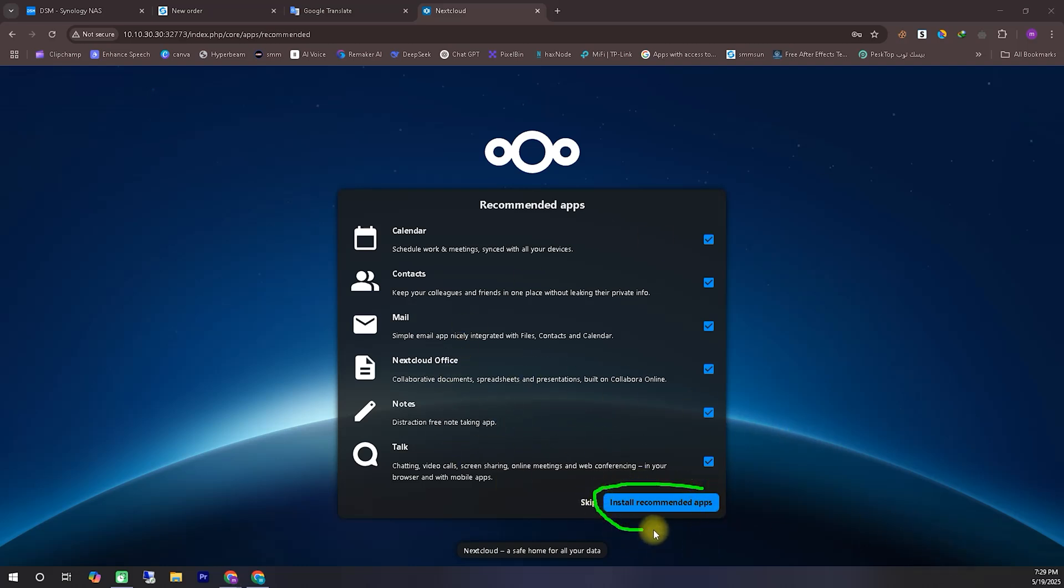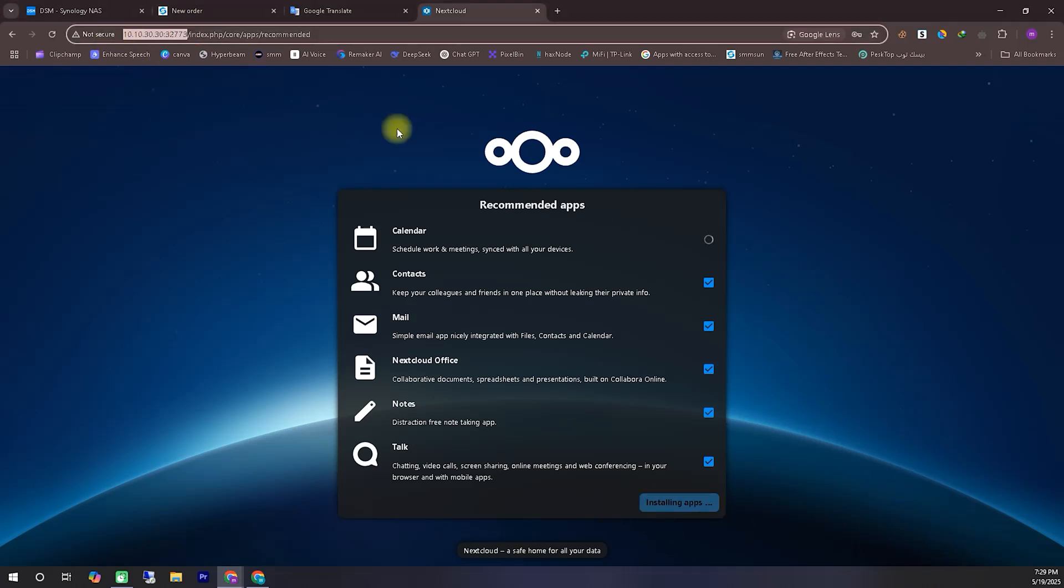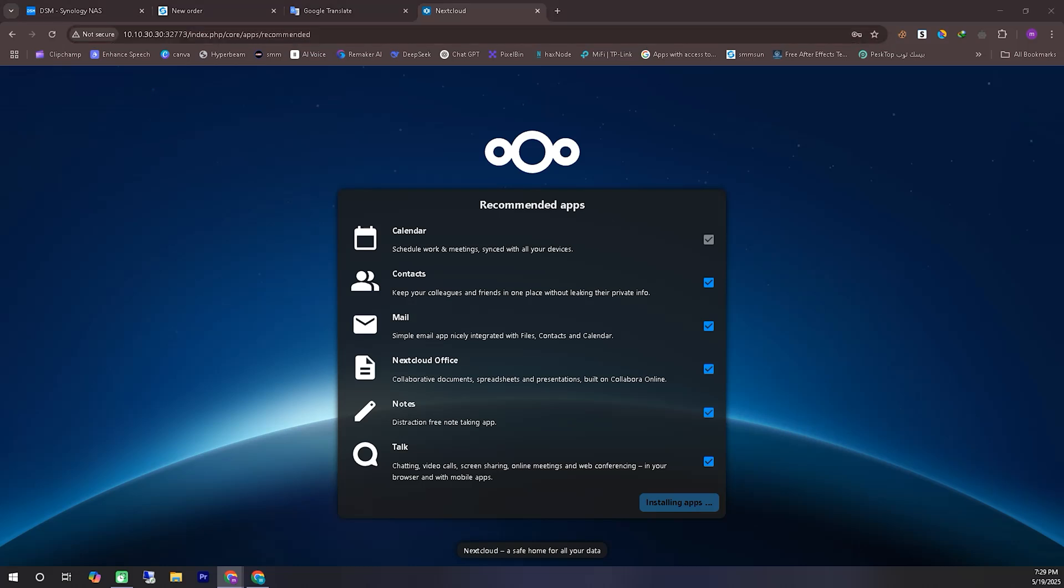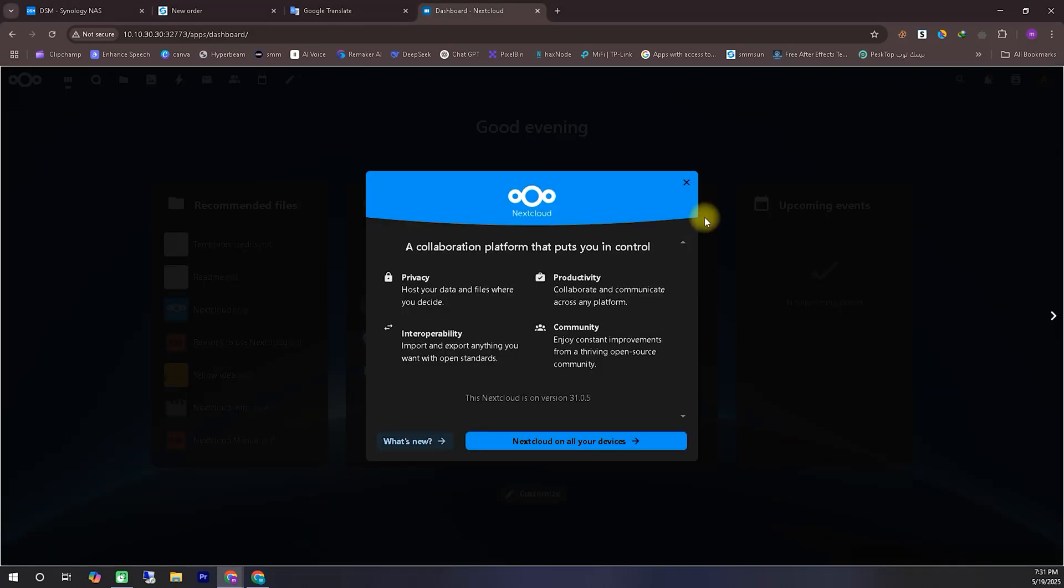After setting up the admin password in Nextcloud, the first welcome screen will ask you to install several essential apps. You can choose to skip any of them if you don't need them. But if you want, you can click on Install Recommended Apps to install all the suggested apps at once. Keep in mind, this process might take some time because downloading and installing all these apps inside the container can be slow. So don't worry or get impatient, just relax and wait.